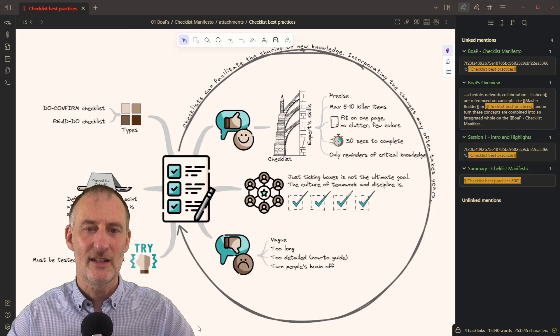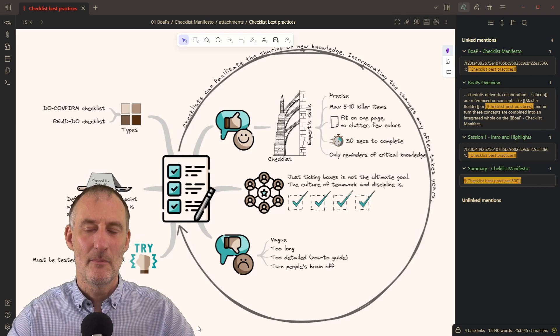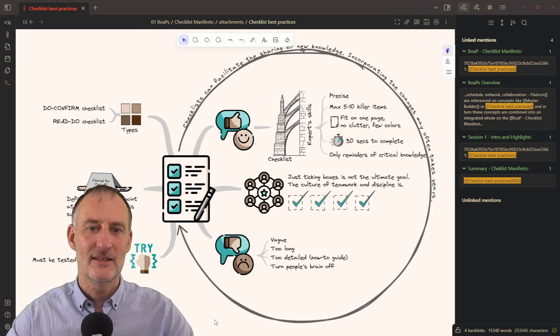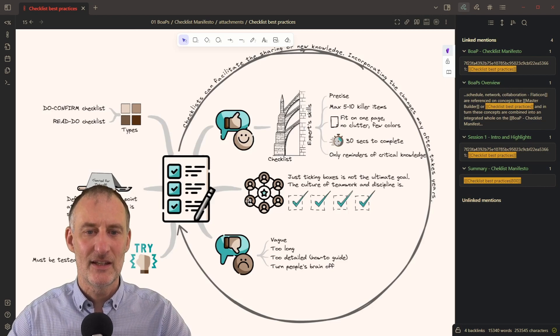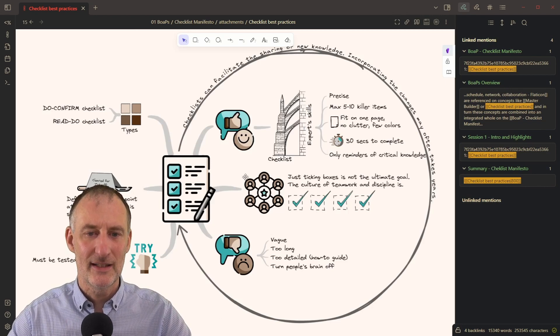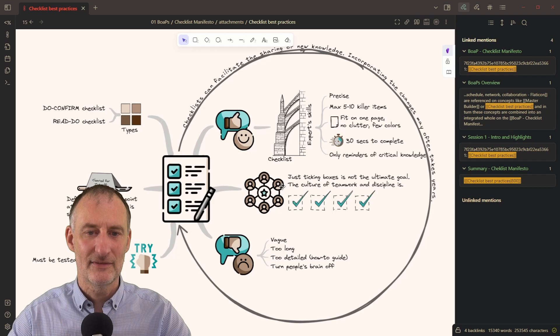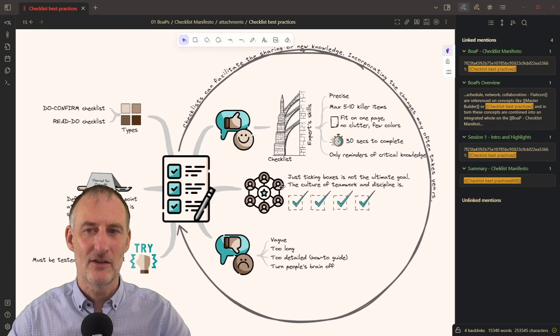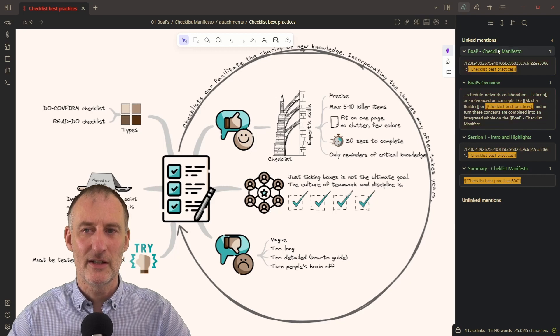which is the checklist best practices idea. And you can see right here, I have the same icon on this drawing.